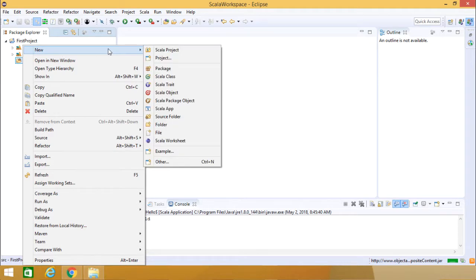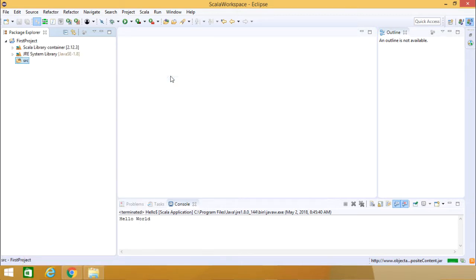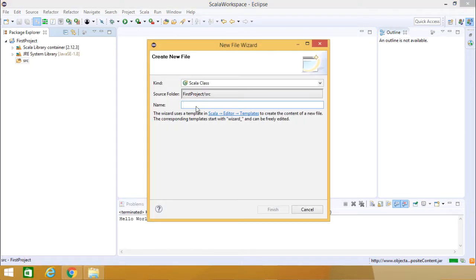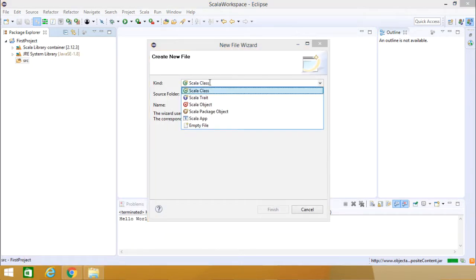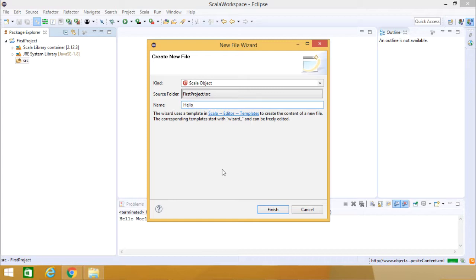Going for New and then we are going for Scala Object. Either you can create directly a Scala Object, otherwise you can come to Scala Class and from here you can select Scala Object again. Giving the name as HelloWorld. Going for Finish.